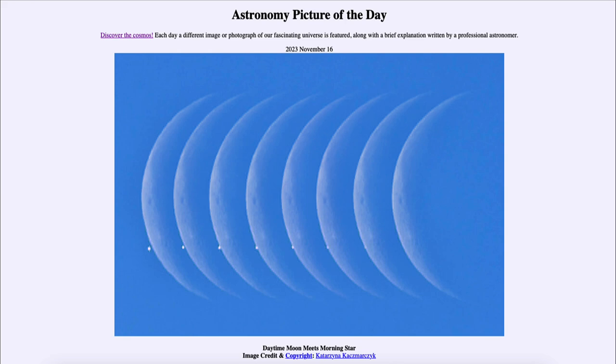Here we see two of the brighter objects in the sky: our moon, seen here as a thin waning crescent in the morning sky, and the bright dot next to it is the planet Venus, sometimes known as the morning or evening star. Right now this would be the morning star, as it's visible in the morning sky before sunrise.